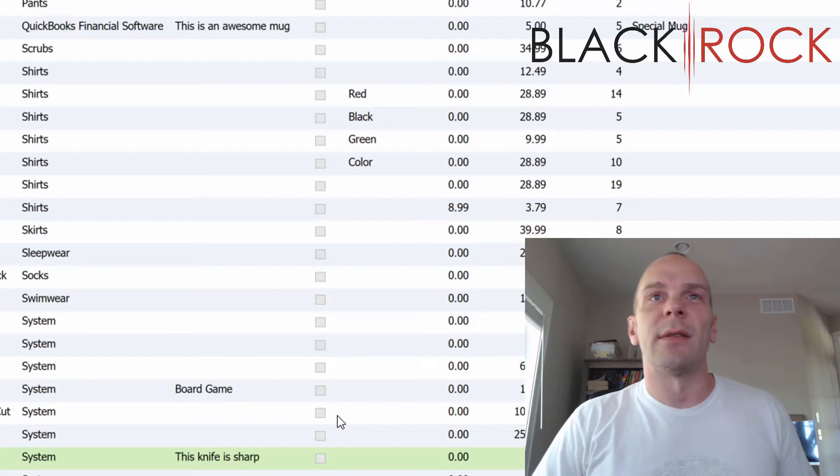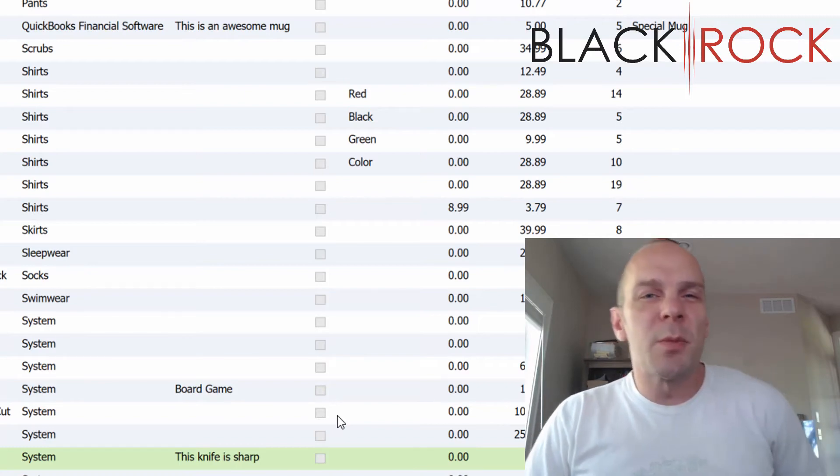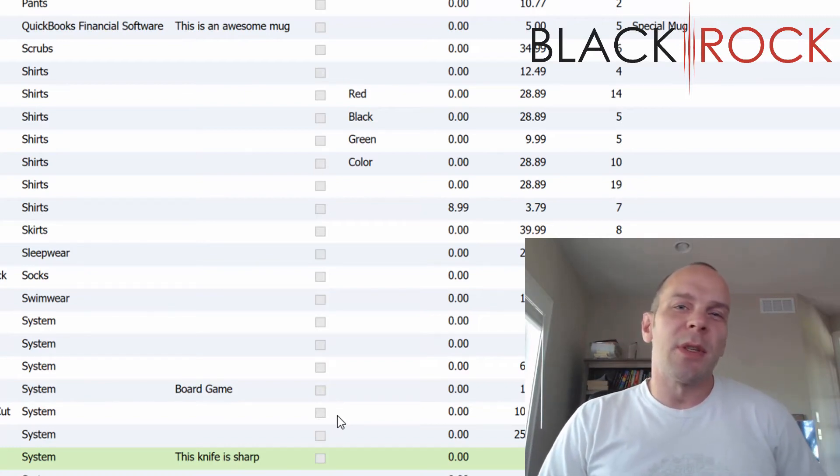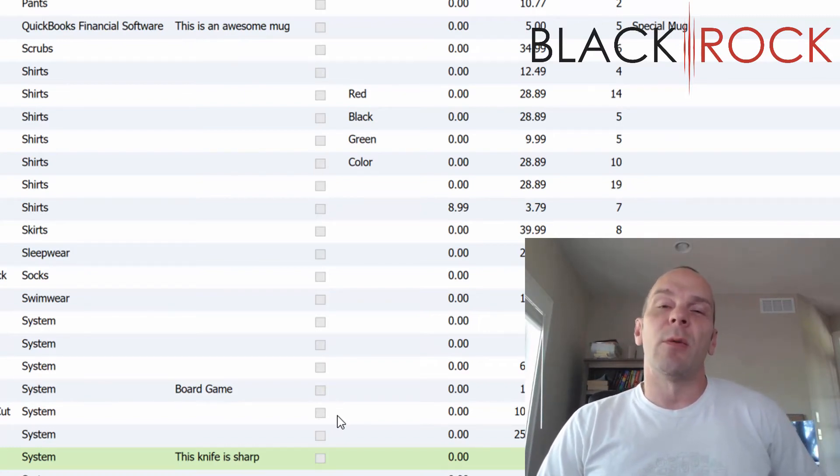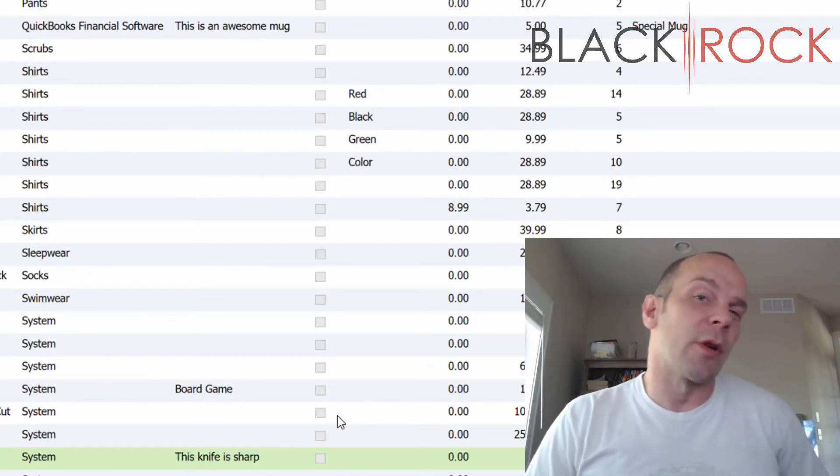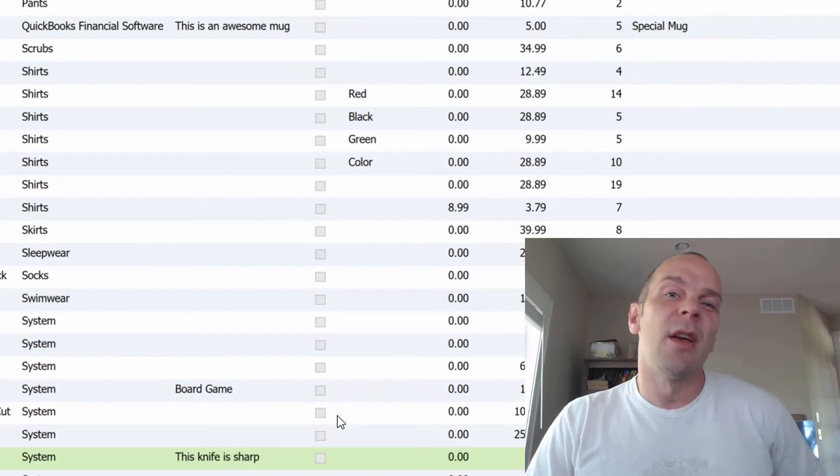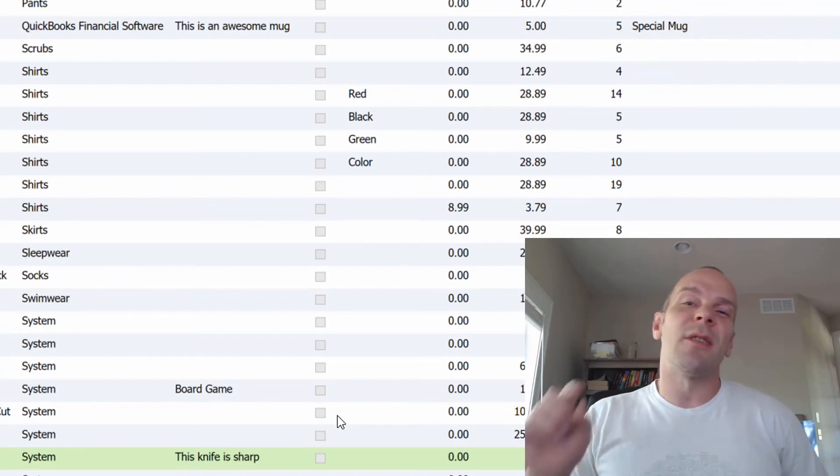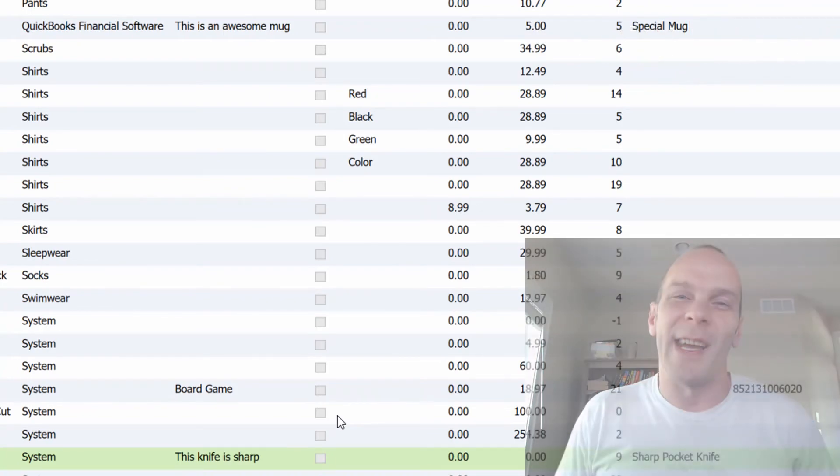My name is Peter with BlackRock Business, and that was printing jewelry tags out of QuickBooks Point-of-Sale. You have yourself a stupendous day.